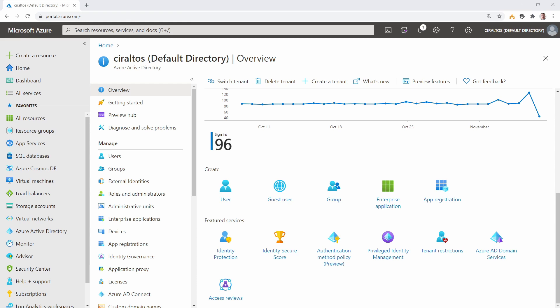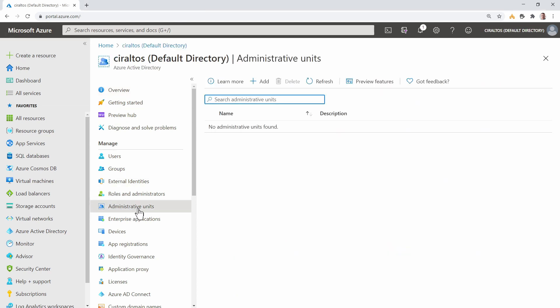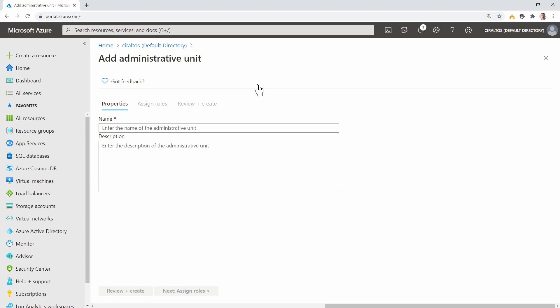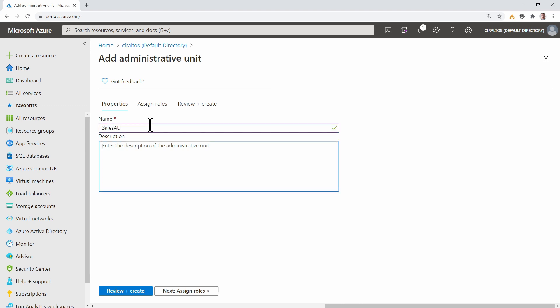Here we are in the Azure portal. Let's start by creating an administrative unit. Go to Azure AD and Administrative units. Click Add to create an administrative unit. Give it a name and a description. This one is called Sales AU. And I'll give it a description.